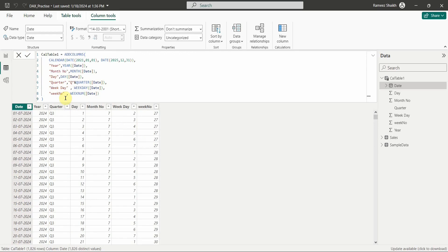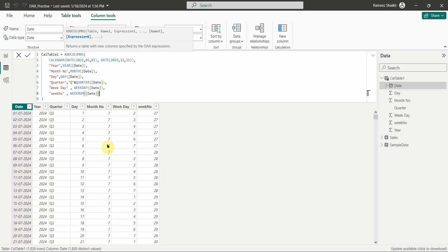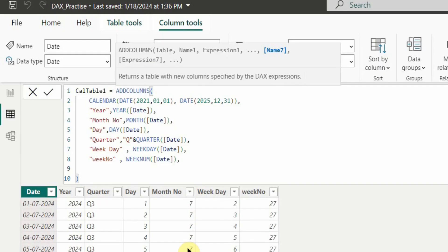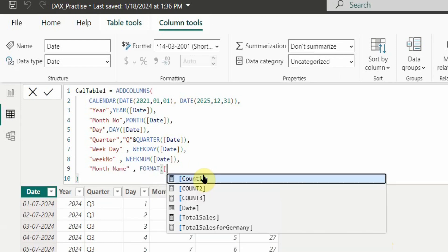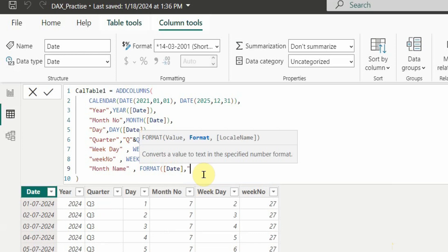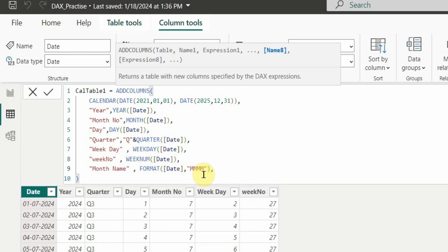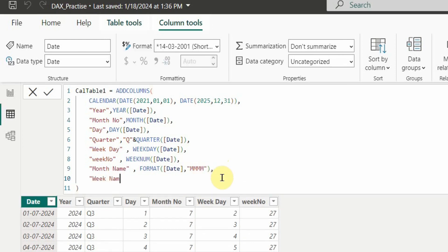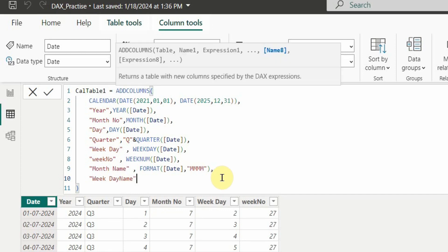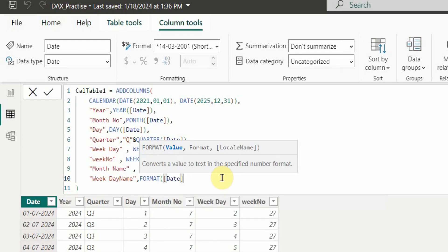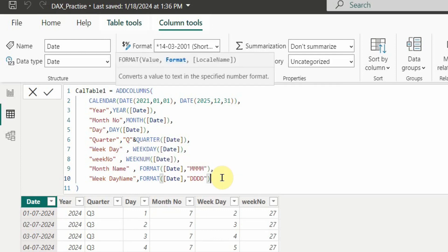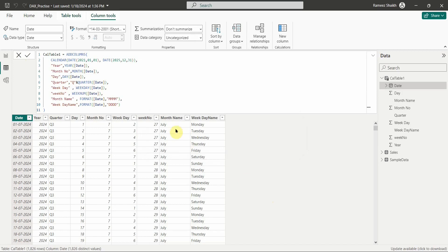Now let's add some custom dimensions. We'll add Month Name using the FORMAT function on the date column with the format 'MMMM' for full month name. We'll also add Weekday Name using FORMAT with 'DDDD' for the full day name. After clicking OK, we get both Month Name and Weekday Name columns added to the table.